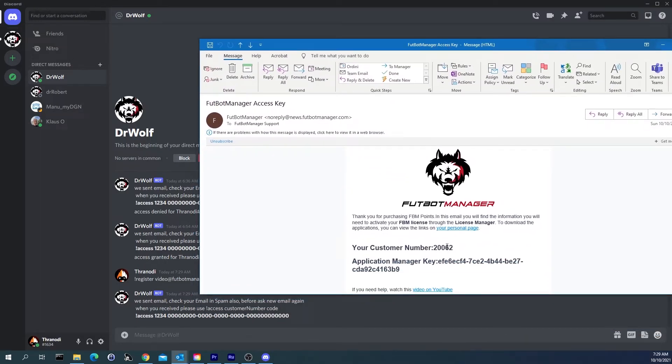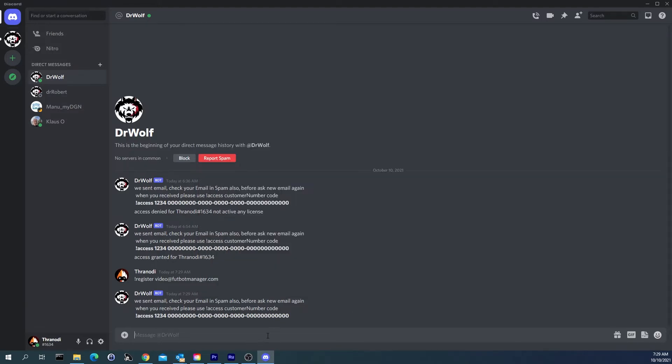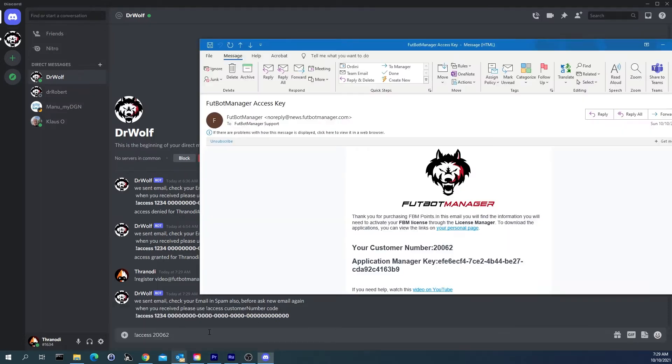The bot will send us an email with information on the order number and license number. We copy this information and launch the access command. If the information we have entered is correct, the bot will give us access to the Food Bot Manager Discord channel.